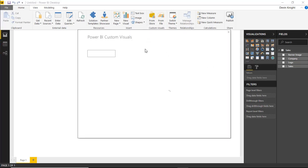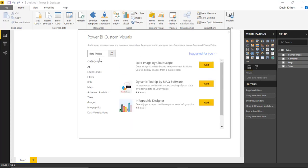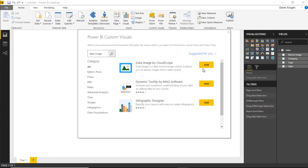So I'll select from store and we'll search for data image. And if you search for data image, you should see a couple visuals pop up. The one that we're interested in is the top one here. So I'm going to select the data image by CloudScope and click add.